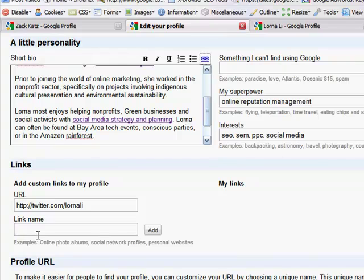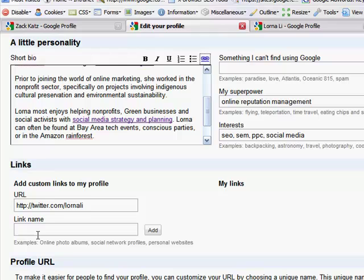So if you can imagine a web page that has lots and lots of links pointing to it that all say something like, search engine marketing, search engine marketing consultant, search engine marketing strategy, then that tells search engines essentially what that page or what other people believe that page to be about. So I am going to add Lorna Lee on Twitter.